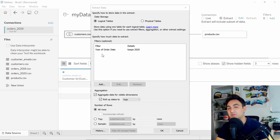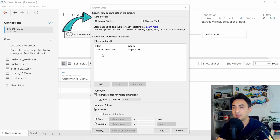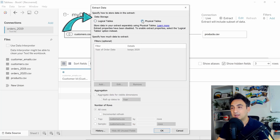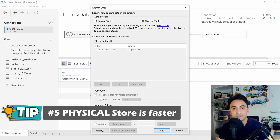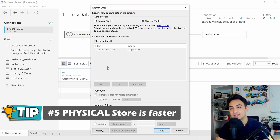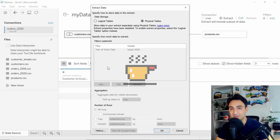Next, we have one more option to speed up data sources by selecting how Tableau stores extracts. We have two options: logical tables and physical tables. My recommendation is always to go with physical tables if you are not using filters or aggregations at the data source level, because physical tables tend to have smaller data sources, which leads to better performance. Logical tables sometimes merge tables, leading to bigger data sources.